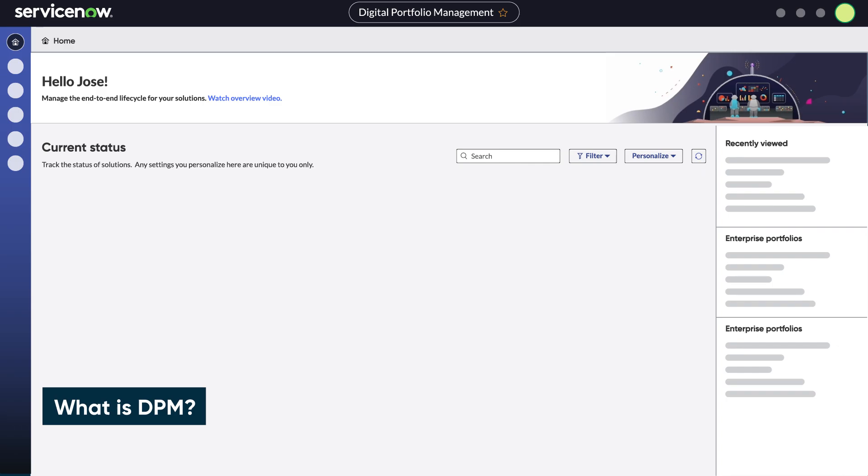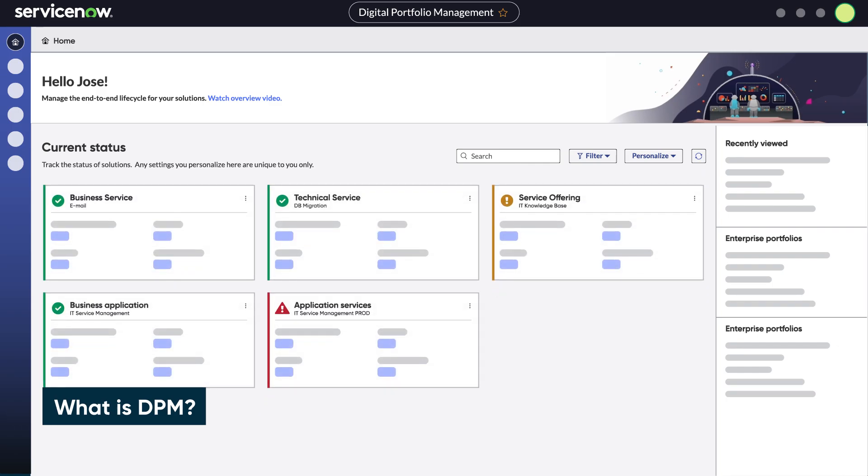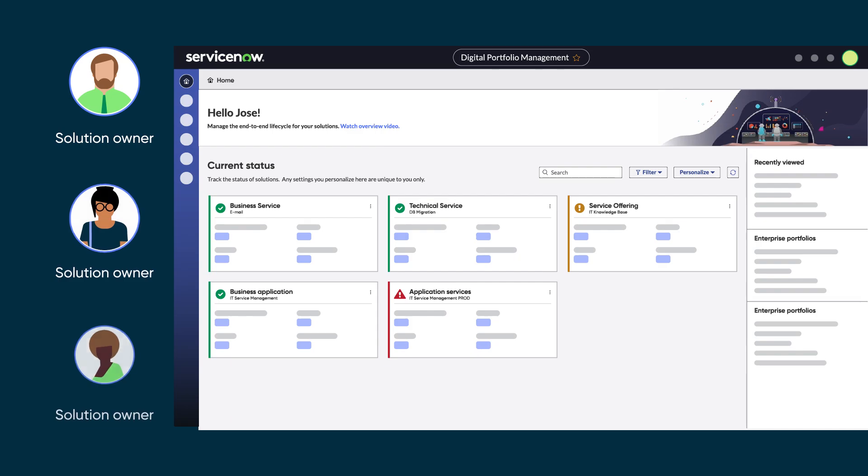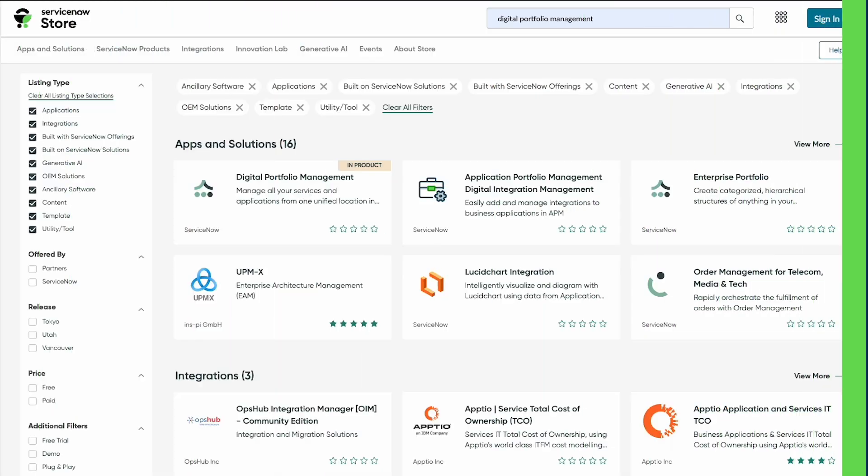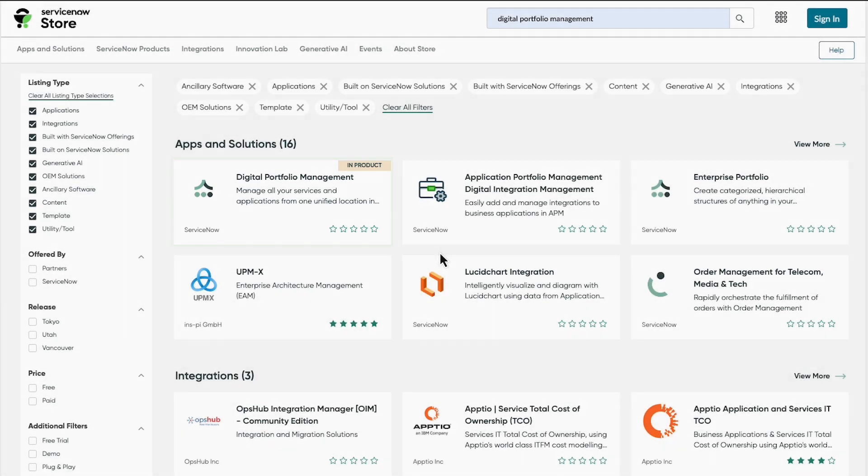DPM is a unified workspace that collects data from ServiceNow products so that solution owners see everything in one place. You can install DPM from the ServiceNow store. DPM automatically comes with the necessary performance and optimization plugins.